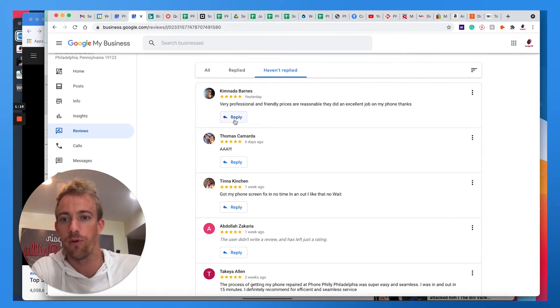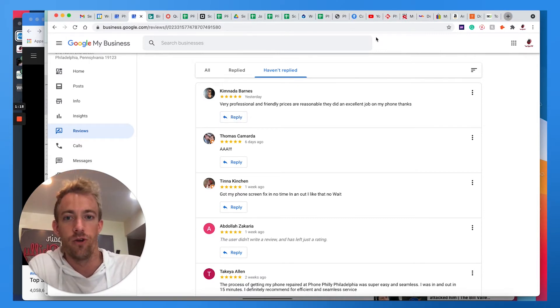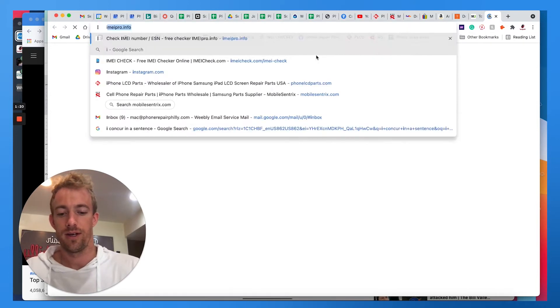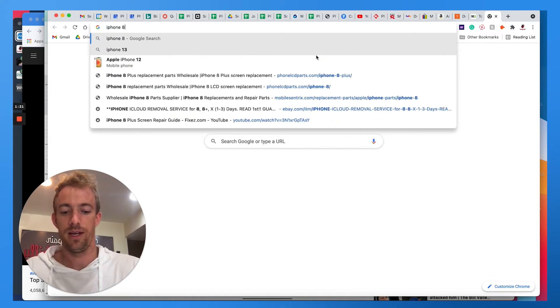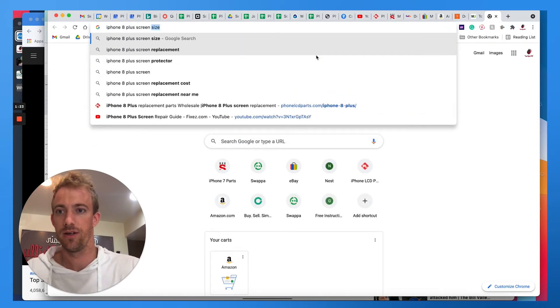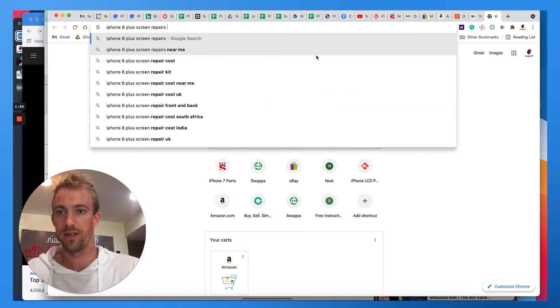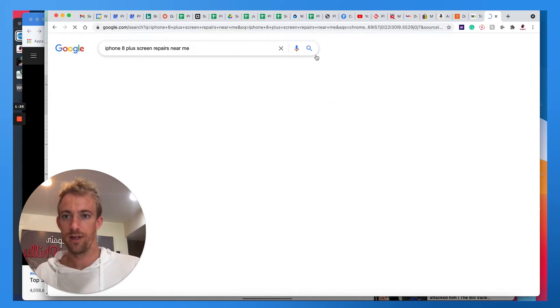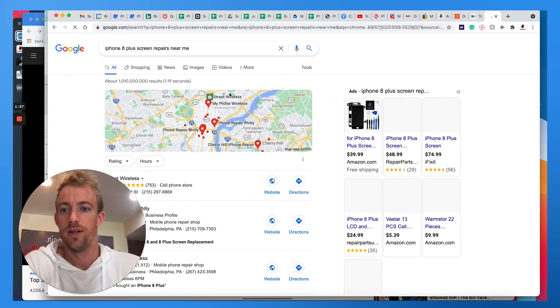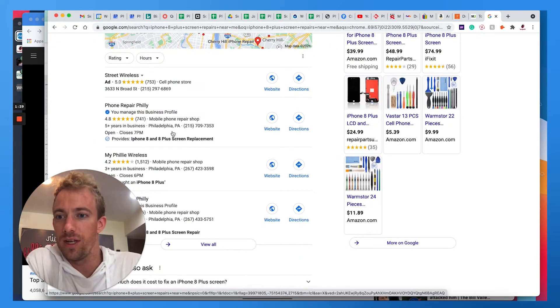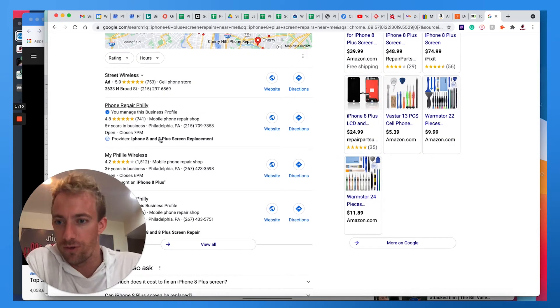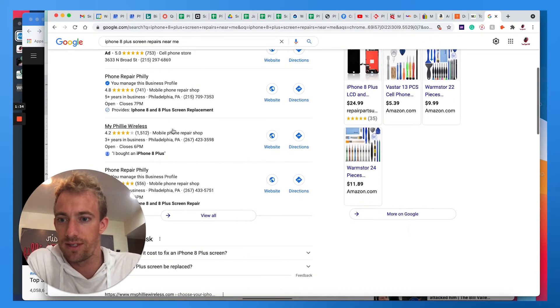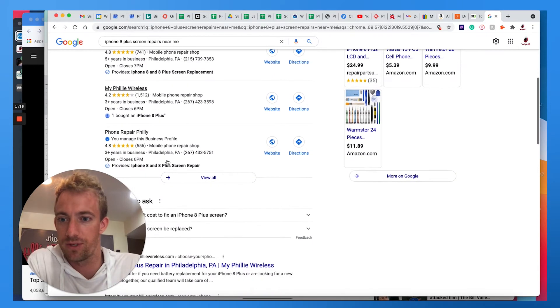For example, let's go over to Google and search for iPhone 8 Plus screen repairs near me. When scrolling down, look right here, you can see the iPhone 8 Plus screen replacement, iPhone 8 Plus with some of the results here.